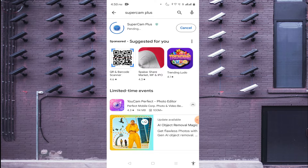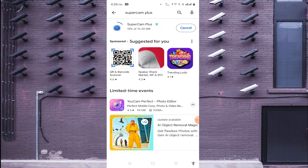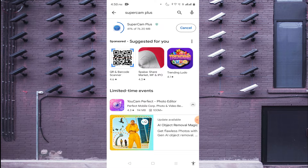After clicking, wait a few minutes for SuperCam Plus to completely download. Once downloaded, it starts installing. After that it will start scanning whether it is a secure app or not. Once you find that it is secure, you should find the option to open it.